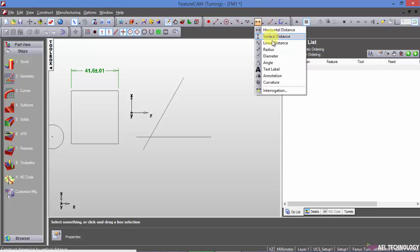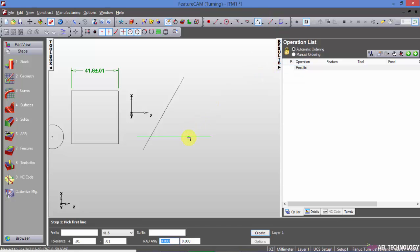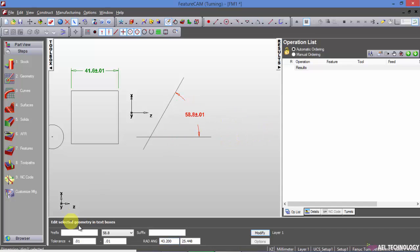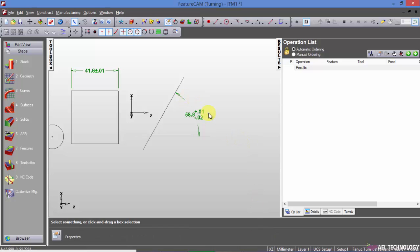We want to create an angle dimension. You can always go for different type of tolerancing like defining upper limit or lower limit.